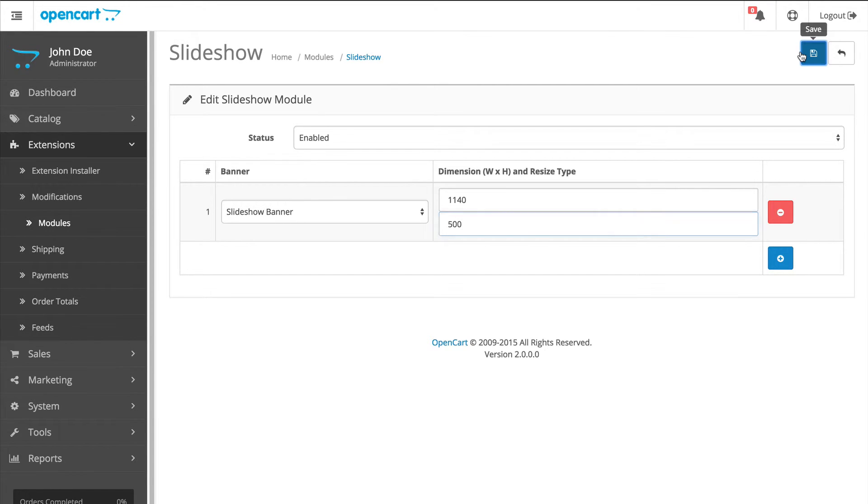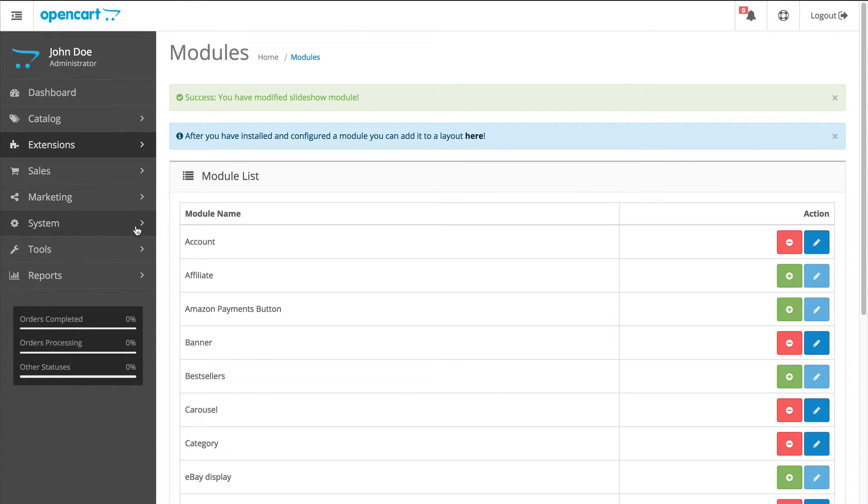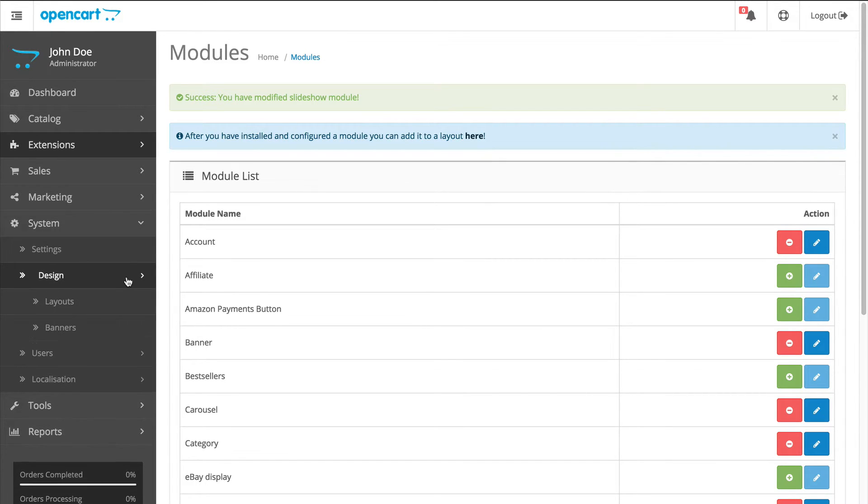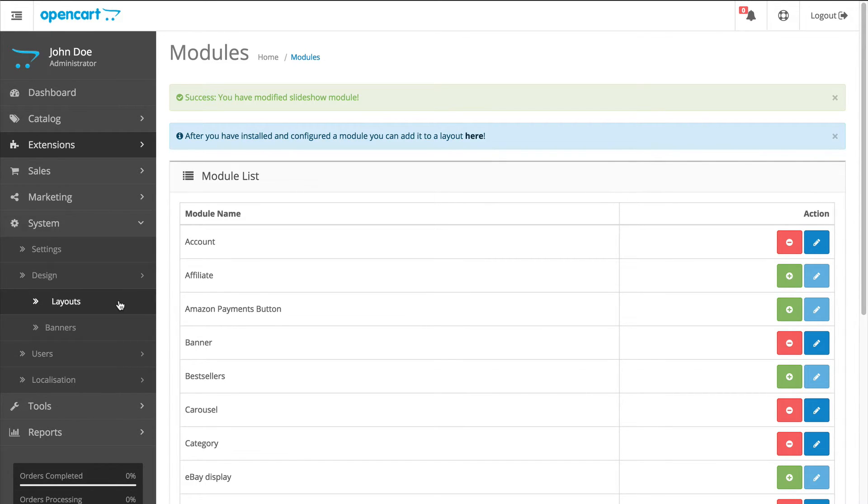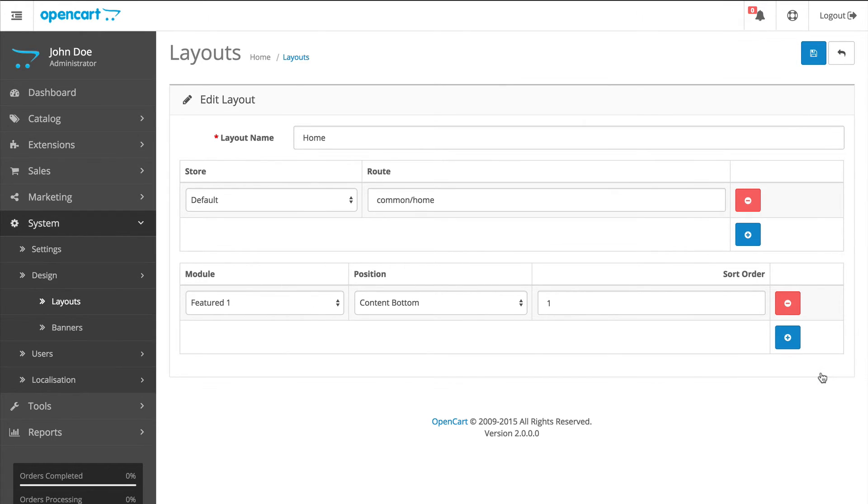Final step is to add the slideshow module to the layout. We must do this step because it will determine where the slideshow will be visible. Go to System, Design, Layouts. Click Edit next to Home, since the slideshow will be shown only on the home page.